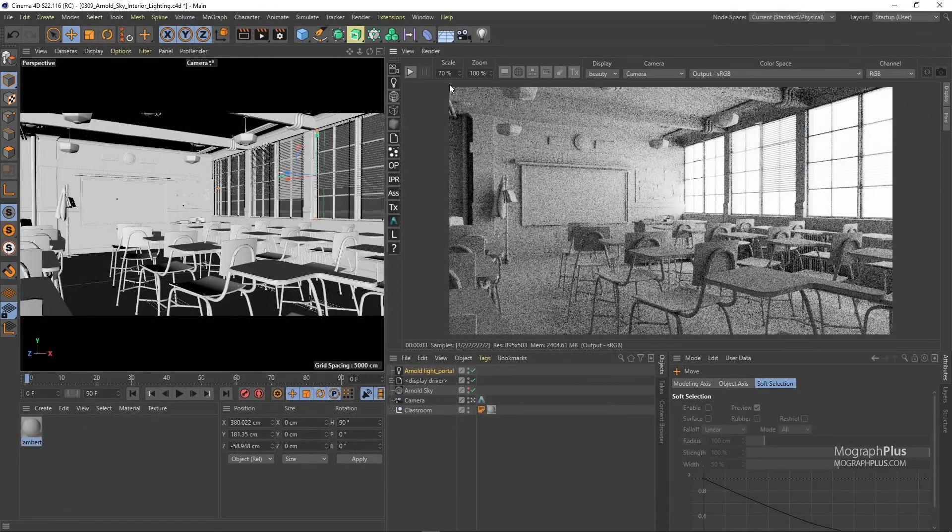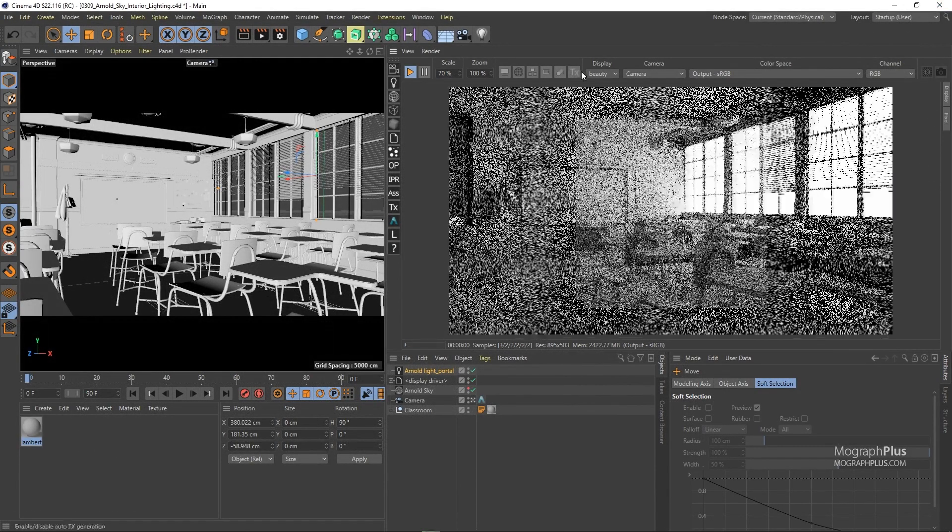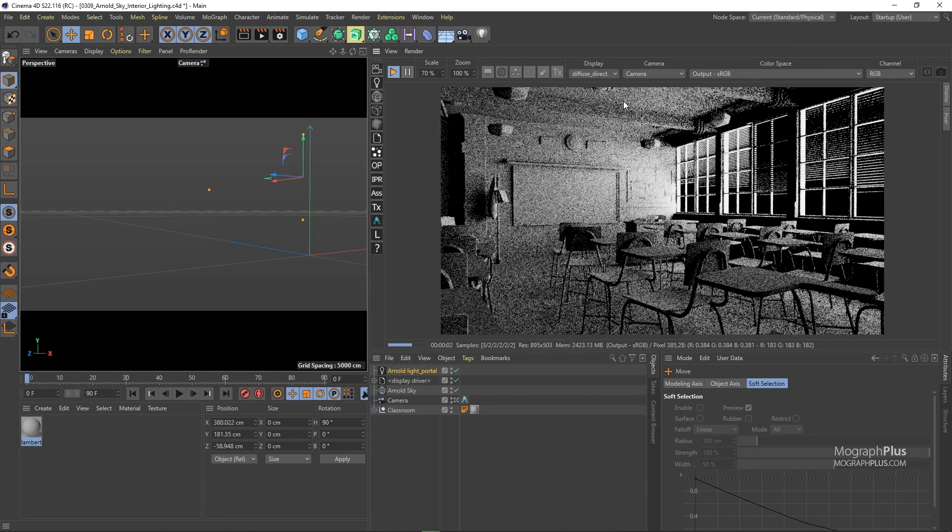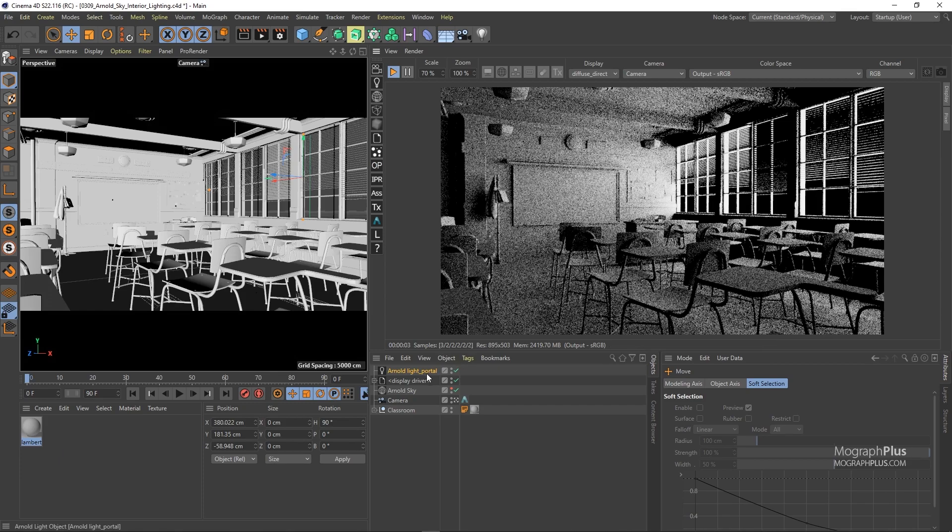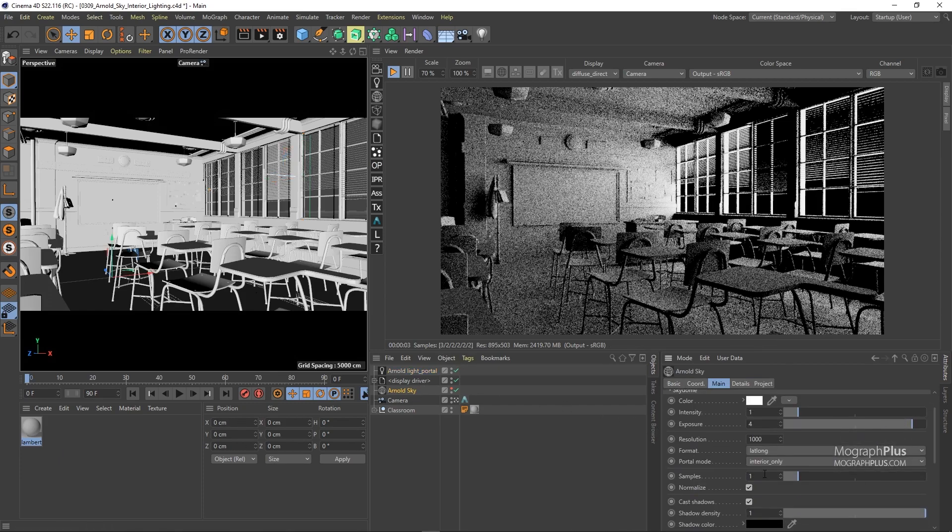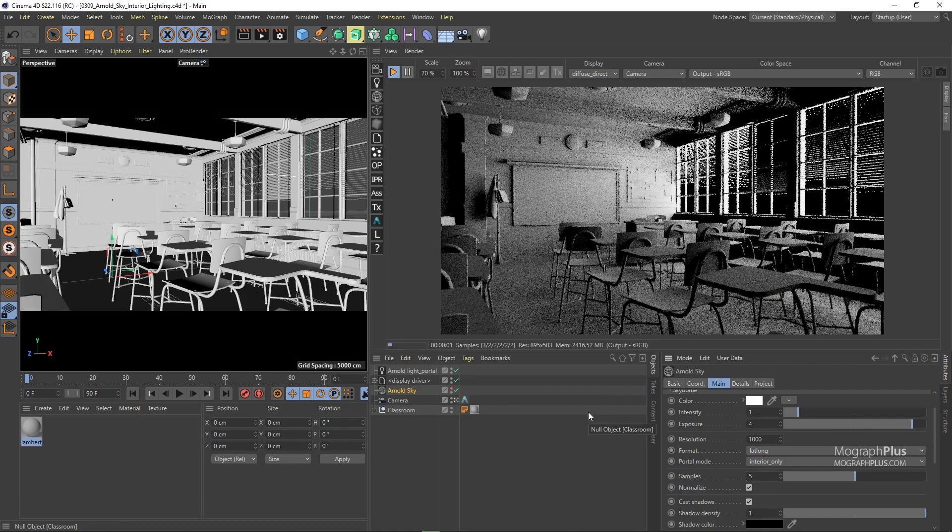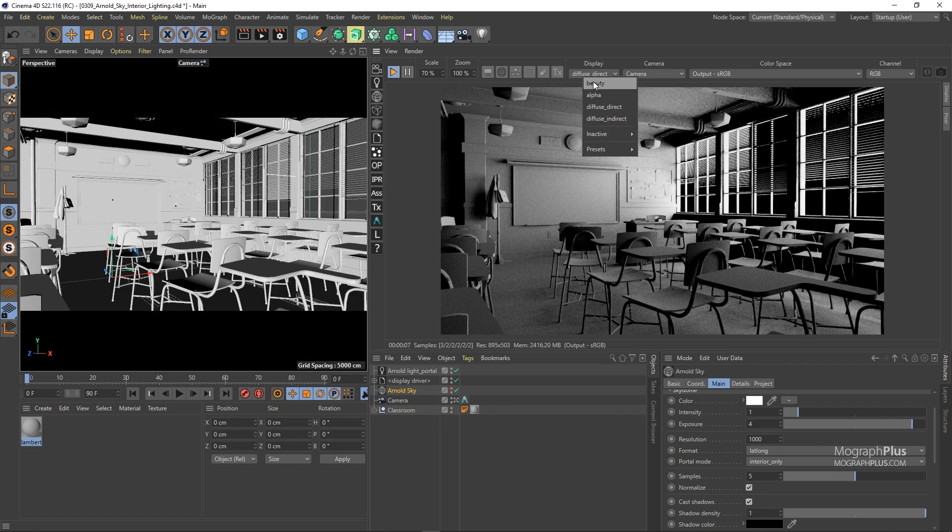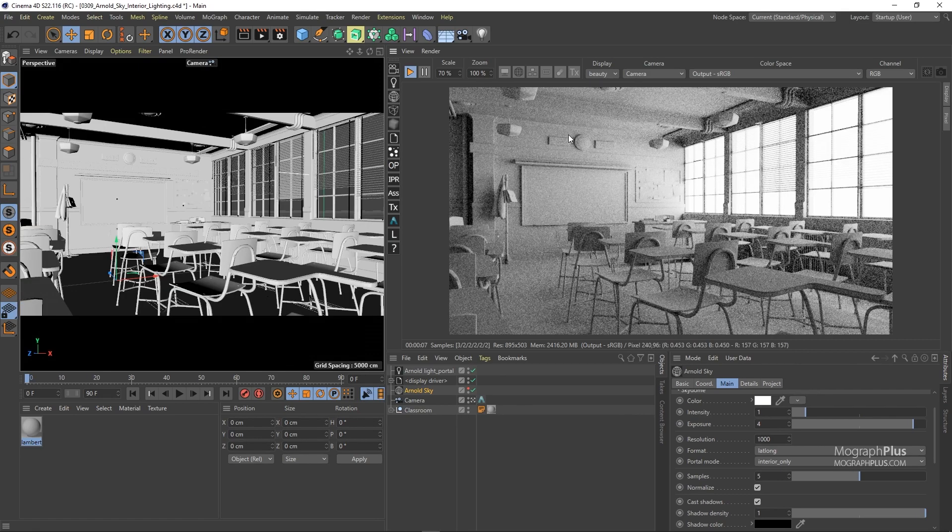Now if I go to the diffuse direct pass you see it's really noisy. And as you know this pass is diffuse direct lighting pass. To clean this noise, select it and set its samples to around 5. Now we get a much cleaner direct lighting from our sky, but indirect lighting is still very noisy.